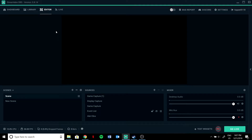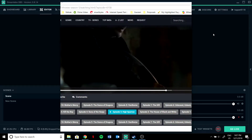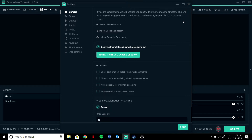Hey guys, I'm back with another video. I'm going to show you some awesome settings for Streamlabs OBS, so let's get started. This is for a low-end PC.